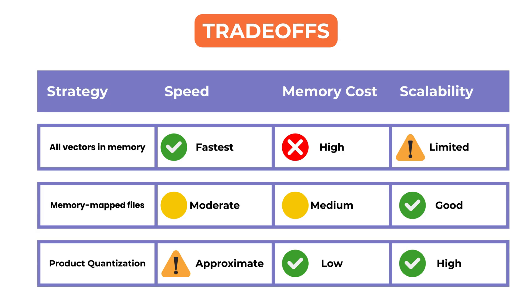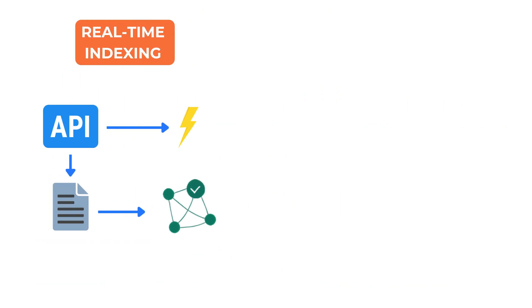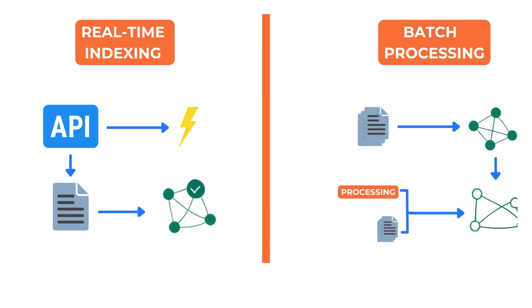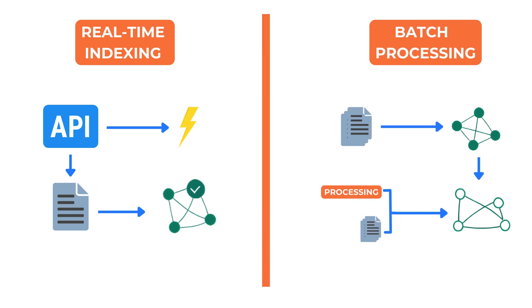Keeping the index fresh is another concern. Some databases support real-time updates while others rely on batch processing.